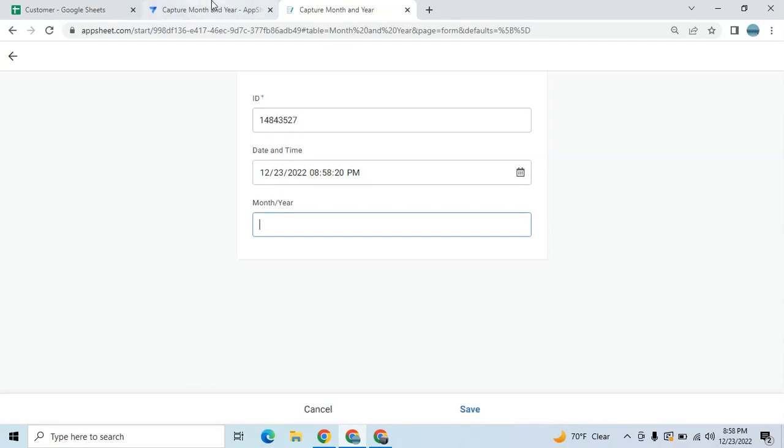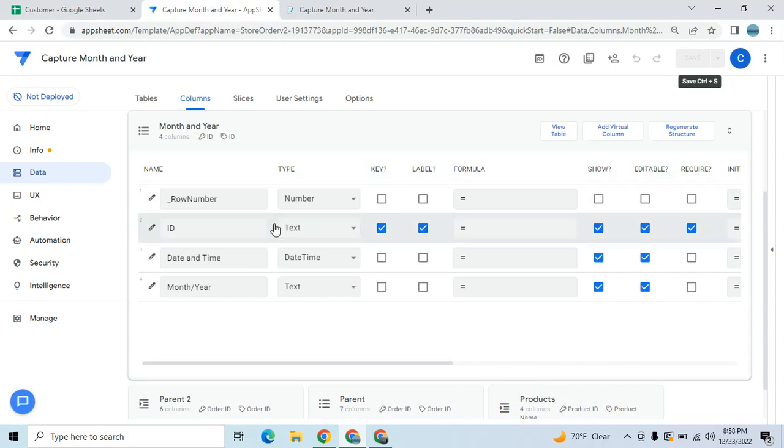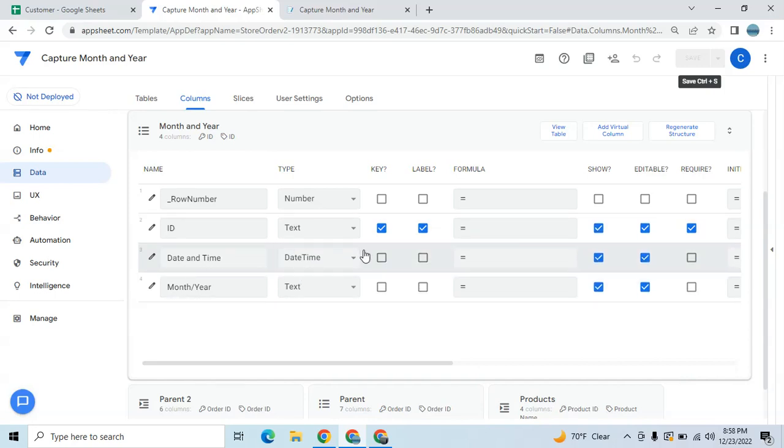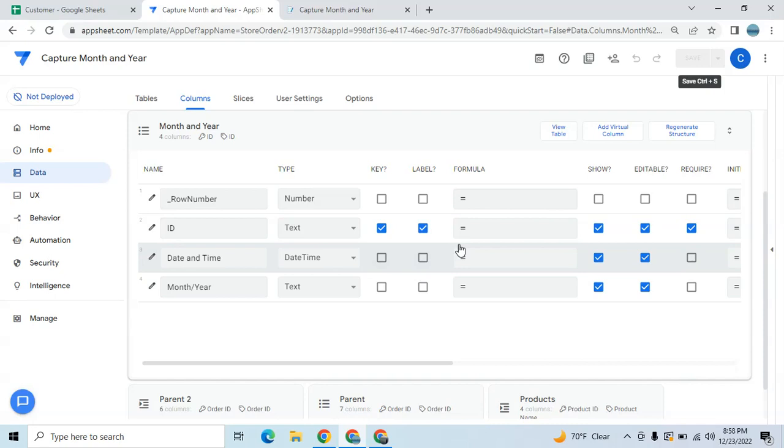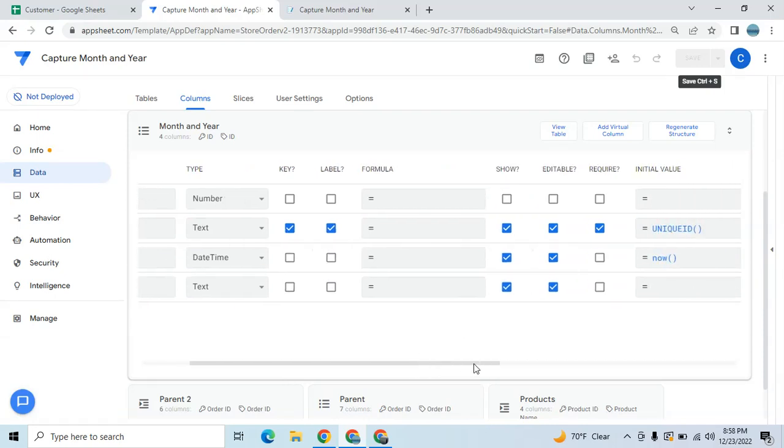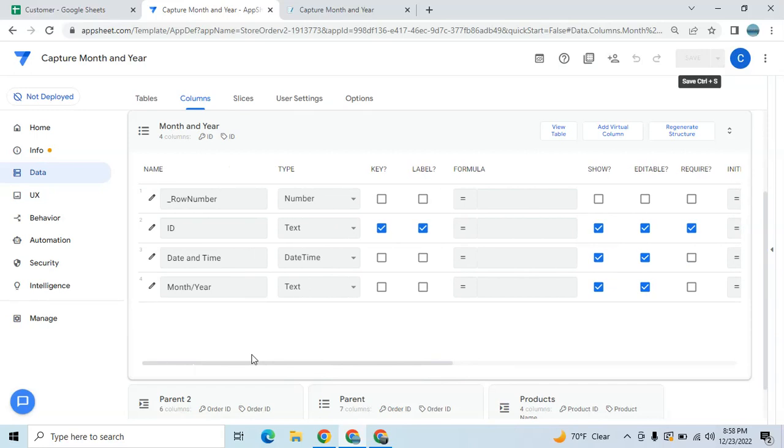Let's go to the AppSheet. In this table I have three columns which is the ID and then the date and time wherein I will capture the month and year. In my date and time it has an initial value of now.